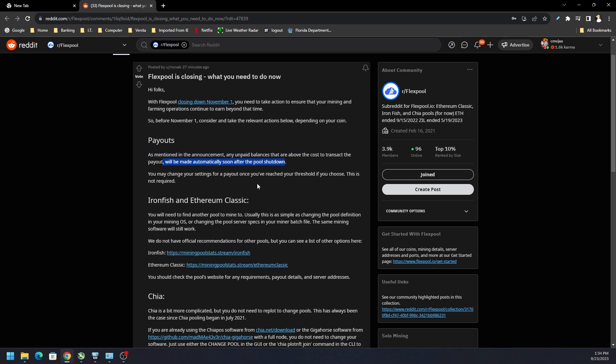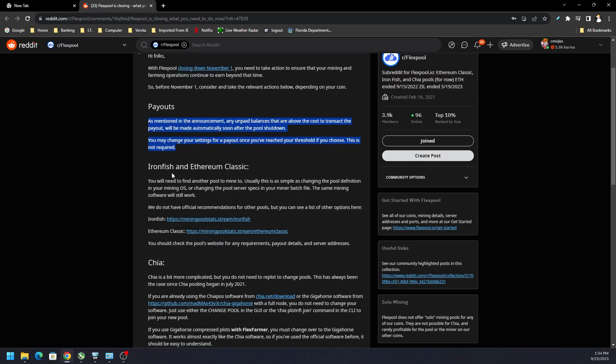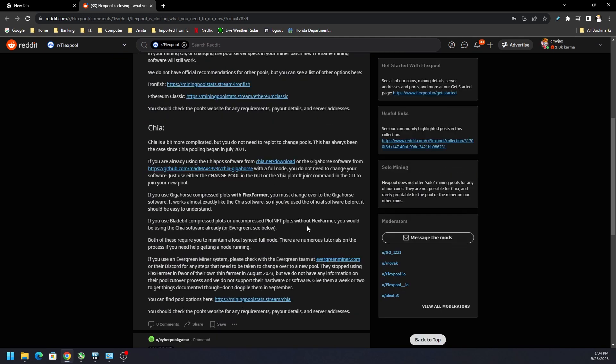You can make changes to your settings for your payout if you haven't reached that threshold or if you have. This is not required though, so just basically get to that payment threshold and you'll get your Iron Fish and Ethereum Classic.